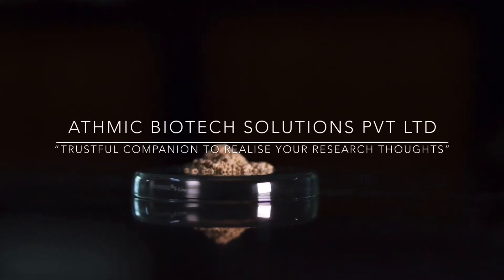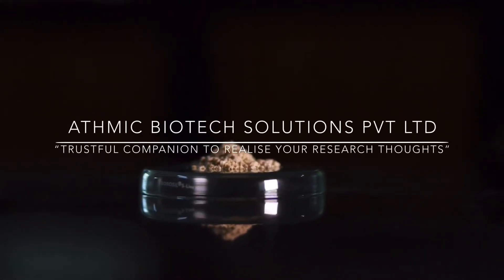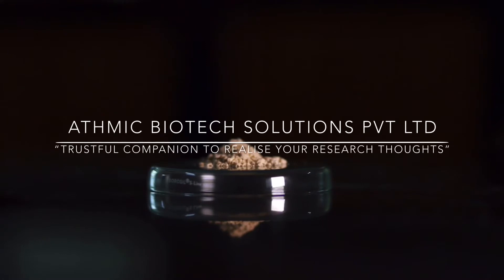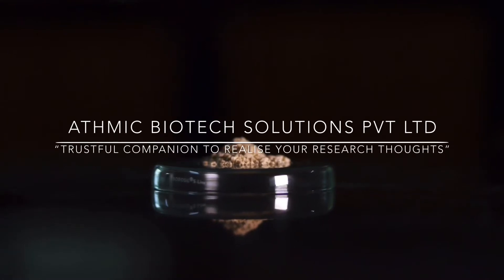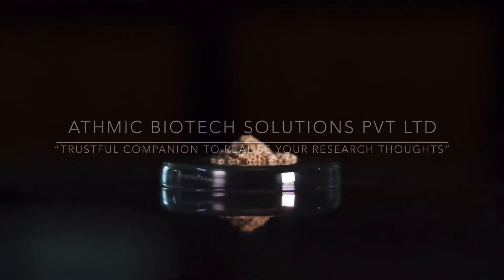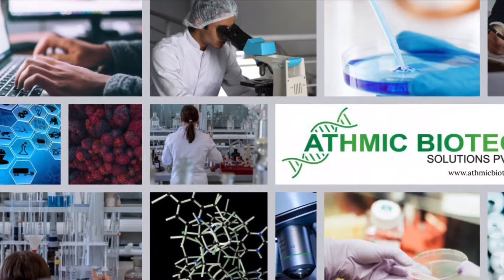Athmic Biotech Solutions Pvt. Ltd. A trustful companion to realize your research thoughts.